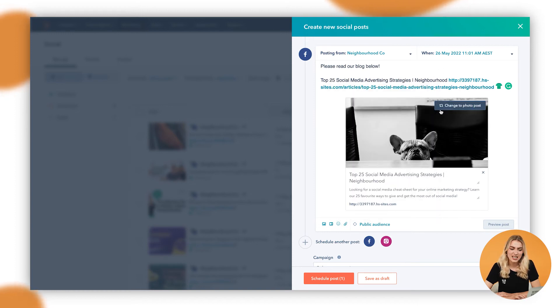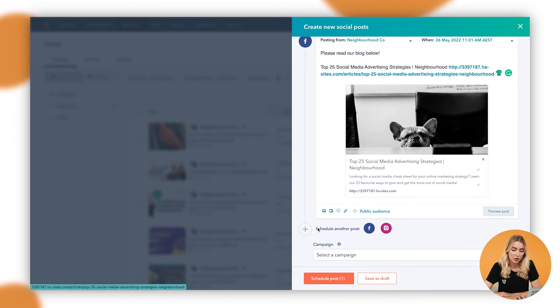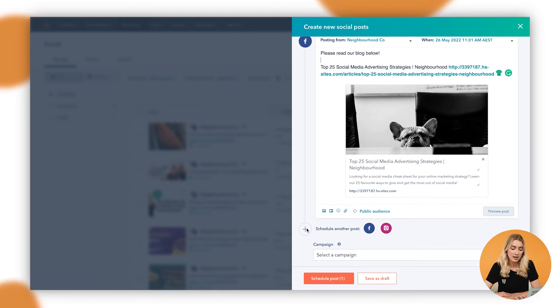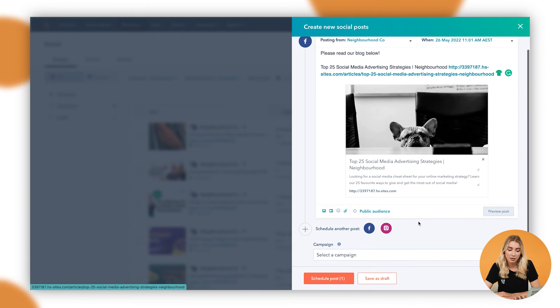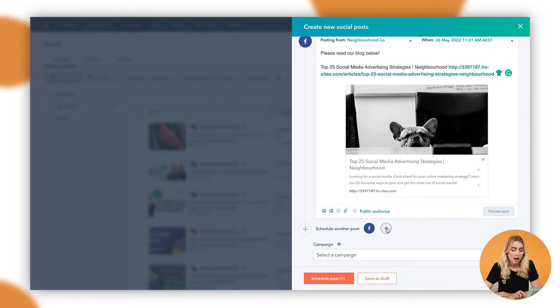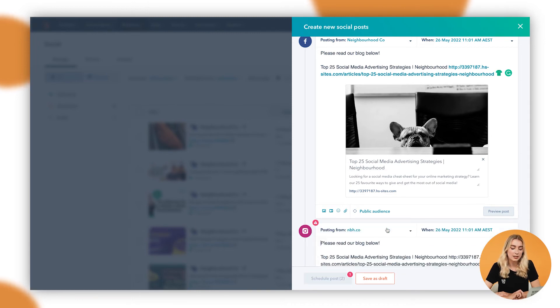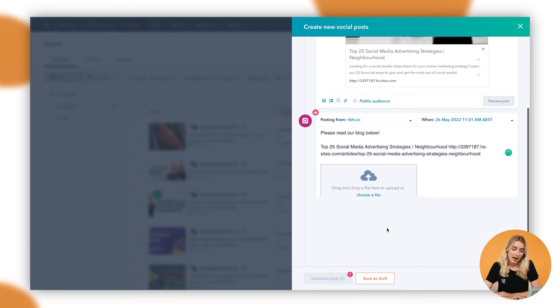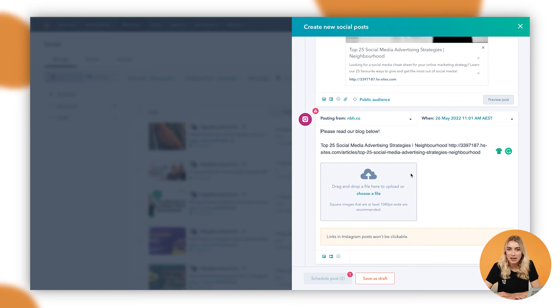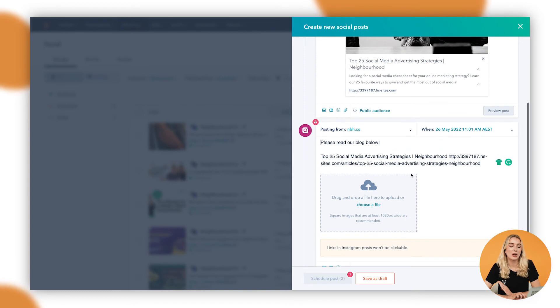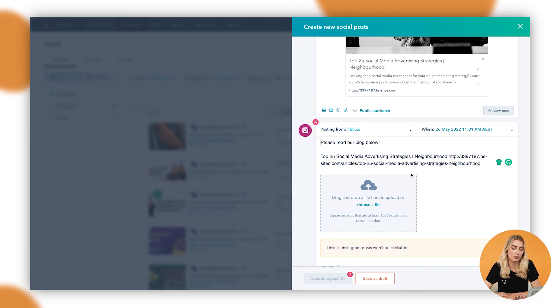And that's as easy as it is. Once you've done that, then you can even press this plus button and it will actually copy all of your content in here to another platform. So if I wanted to post the same thing onto Instagram, I could just click on the Instagram button and it would automatically clone all of my content, which is super easy when you're looking to post bulk articles, for example, across numerous channels.